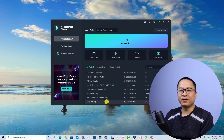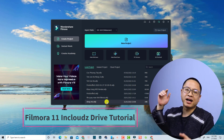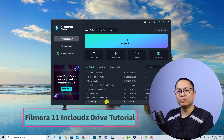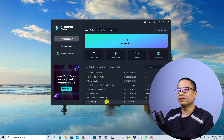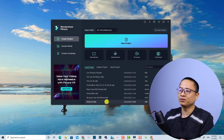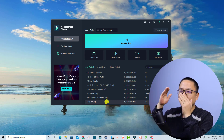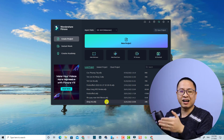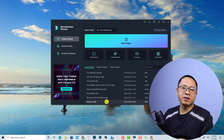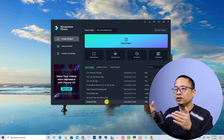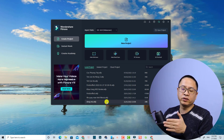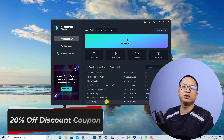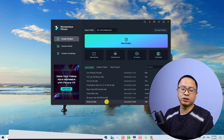Hi guys, welcome to another tutorial on my channel. In this video I'm going to show you how to upload and share your project within cloud drive, one of the new features in Filmora 11. This is a new feature of the software and I'll show you step by step how to authorize your account, how to upload the file, and how to manage your file in the cloud service. Note that it is not a free feature — you have to purchase a license from Wondershare. Don't forget to use my special discount coupon code in the description to save your money.